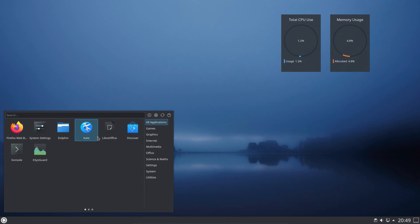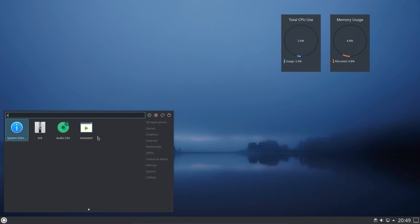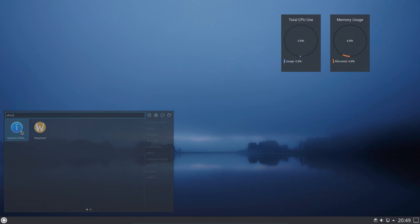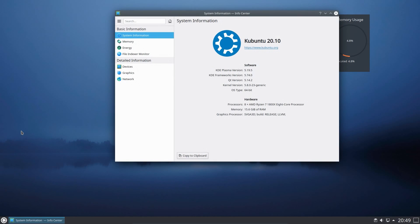Kubuntu 20.10 is an interim release which is supported for the next 9 months. In this release we have the KDE Plasma 5.19 desktop.